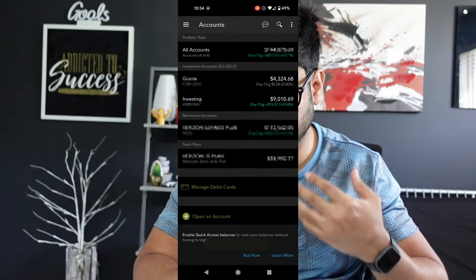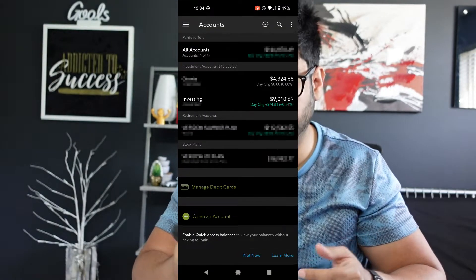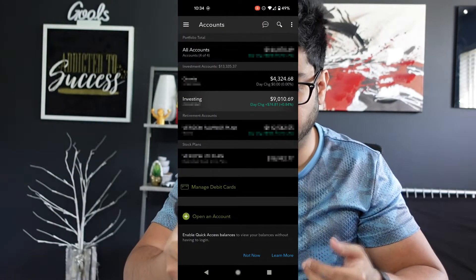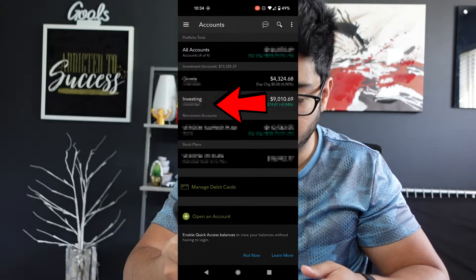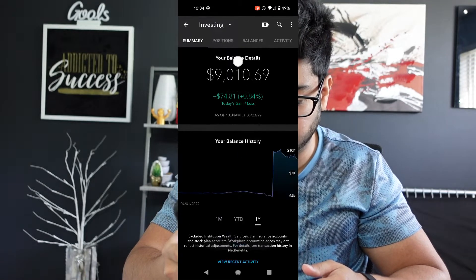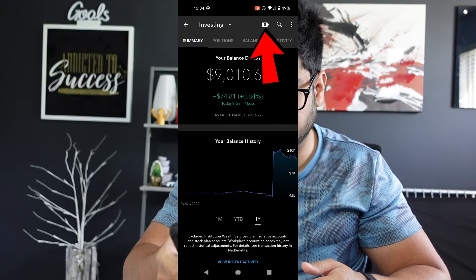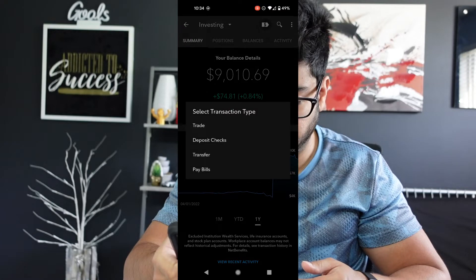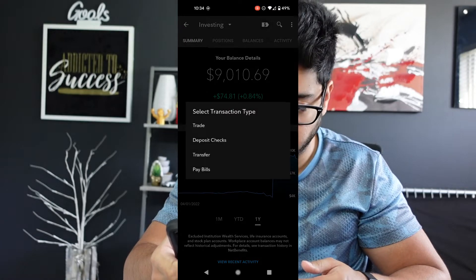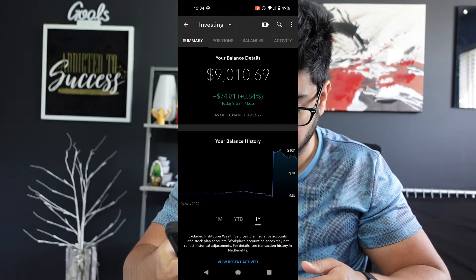Once you're logged in, it'll show all of your accounts and you'll simply want to select the account of your choice. Then up top, you'll see a dollar sign button — you're going to want to tap that and hit Trade.